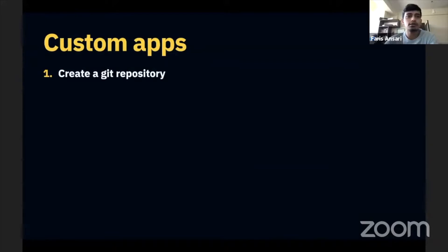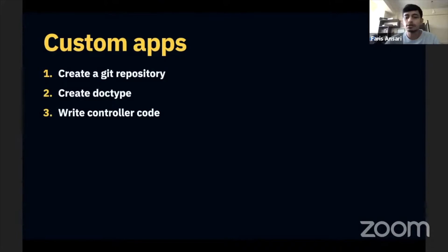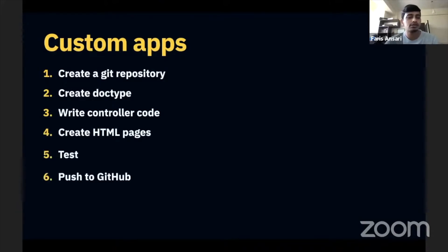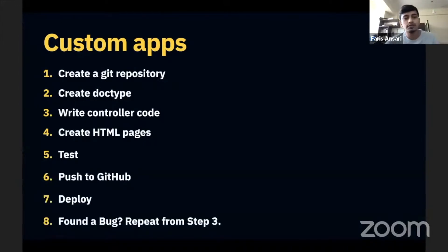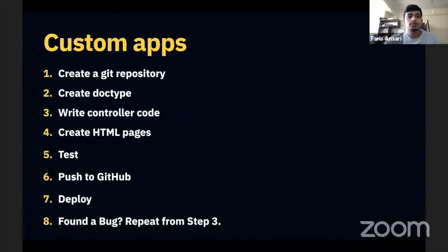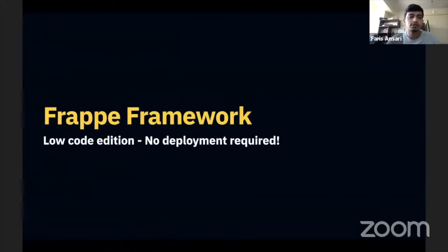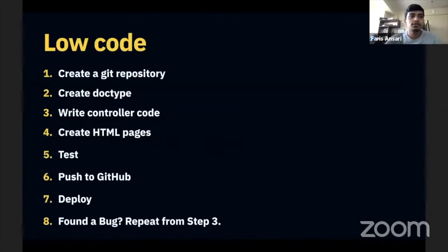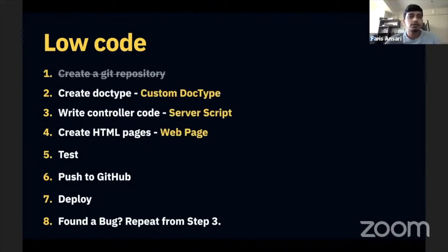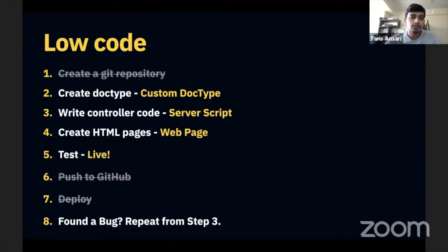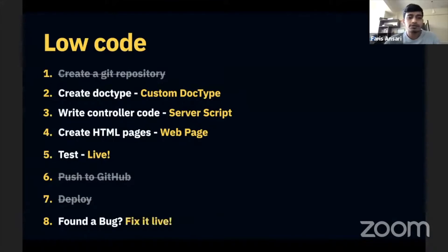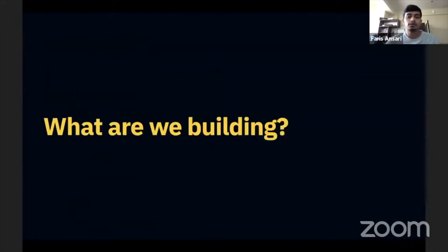But what about our use case? We want to build a hackathon website and Frappe Framework is a generic web framework. So for that we have custom apps. For custom apps you need to create a git repository, create a doc type, write controller code, write HTML pages, then you test it, push it to GitHub, deploy it, and if you found a bug you repeat all those steps again. So again I'm pitching here the low code version of Frappe Framework. Frappe Framework has various features that let you skip all of this. You don't need to create a git repository, you can create a custom doc type, you can write controller code in server scripts, you can create web pages, you can just test it live, and you can skip the deployment steps. If you found a bug you can just fix it live.